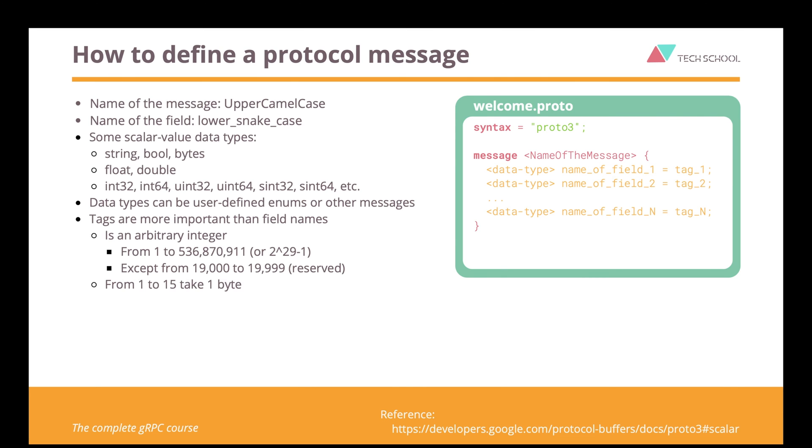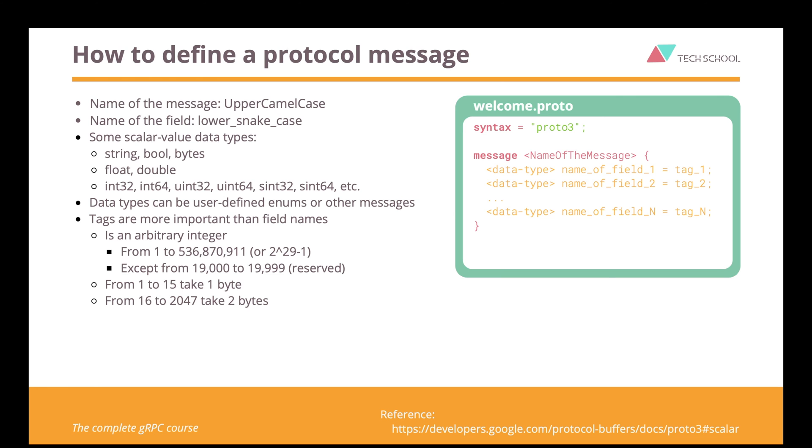Except for numbers from 19,000 to 19,999, as they are reserved for internal protocol buffer implementation. Note that tags from 1 to 15 take only 1 byte to encode, while those from 16 to 2047 take 2 bytes. So you should use them wisely, like saving tags from 1 to 15 for very frequently occurring fields. And remember that the tags don't need to be in-order or sequential, but they must be unique for the same level fields of the message.